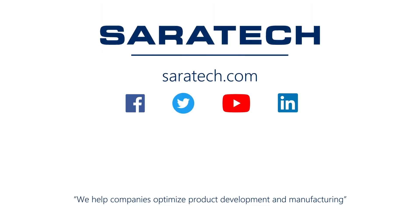Thanks for checking out our channel. If you like what you saw, make sure to like and subscribe down below so you don't miss out on any new videos. Follow us on LinkedIn, Facebook, and Twitter for the latest engineering news and information. And to see all of our upcoming events, please visit our website at saratech.com/events.